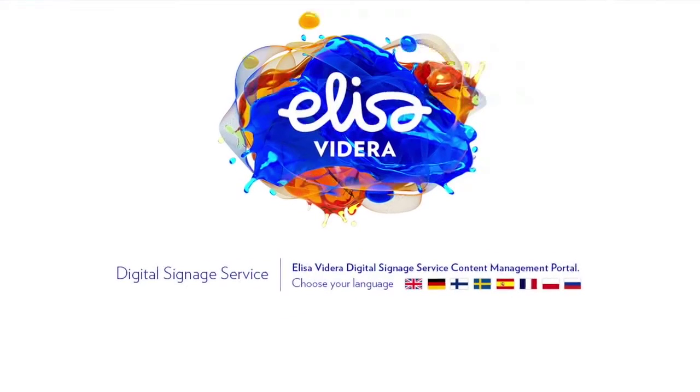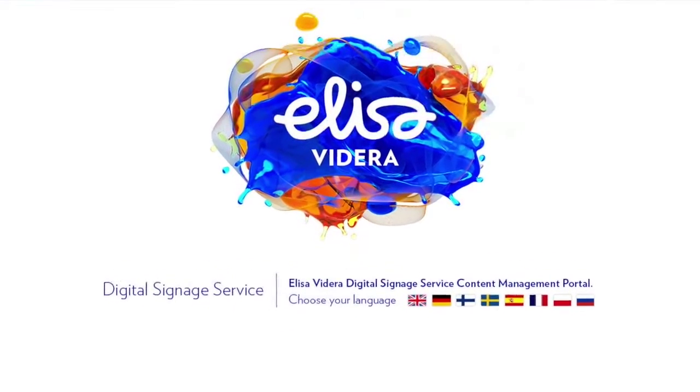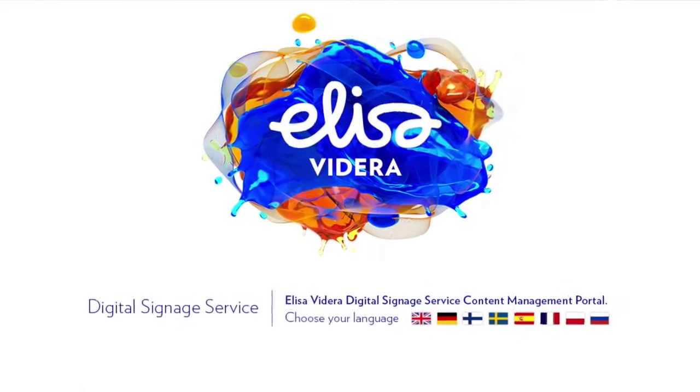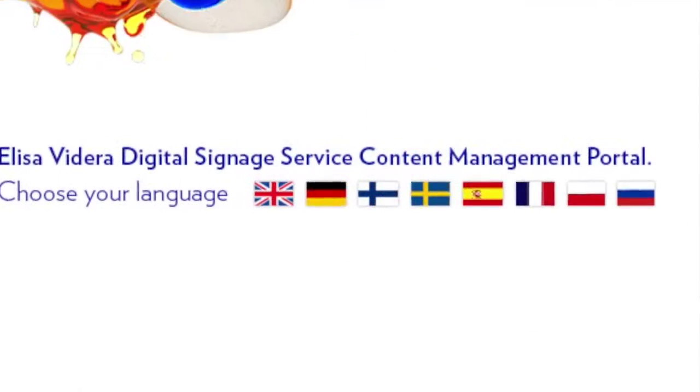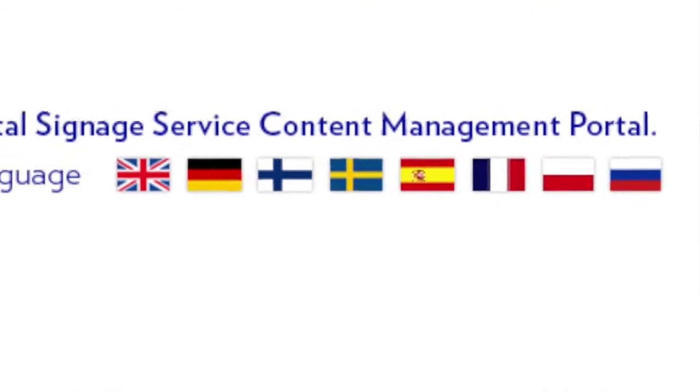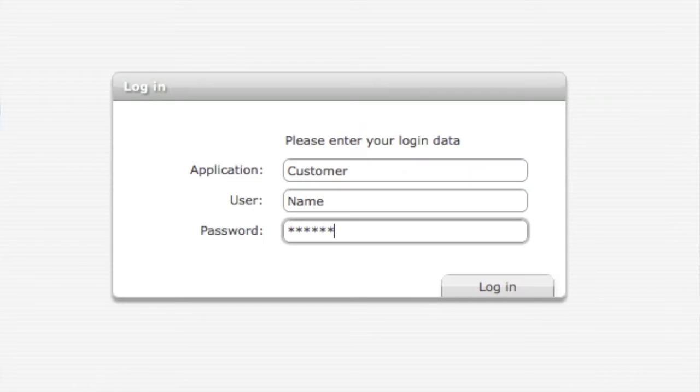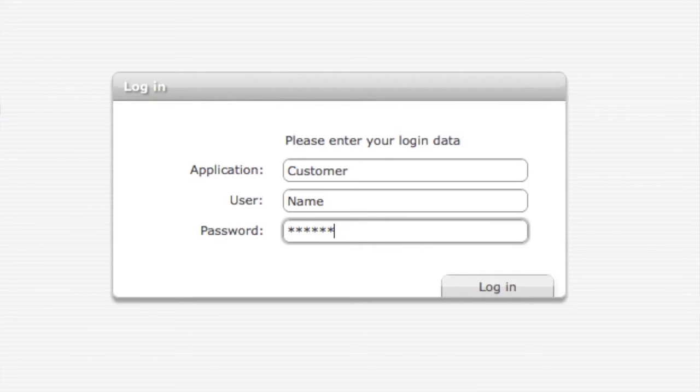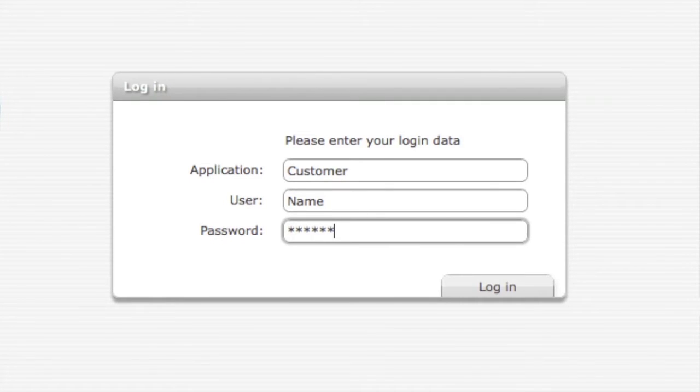When you log into the system first you need to choose the language and after you have chosen your language you need to enter application, username and password. After entering your user credentials press login.